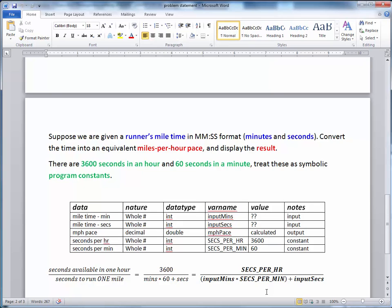I'll let you stare at that for a minute and convince yourself that that's the correct answer. As an example, consider the case where we ran a six-minute mile. Six minutes times 60 seconds is 360 seconds. The seconds term is zero. So 3,600 divided by 360 is 10. We're running 10 miles an hour.